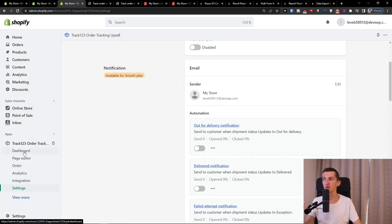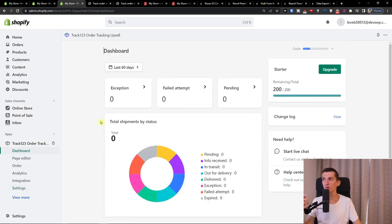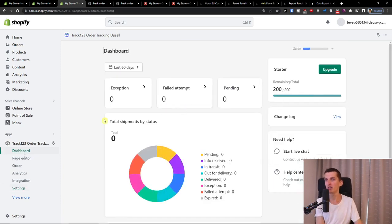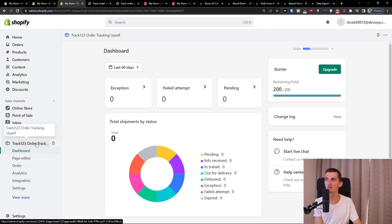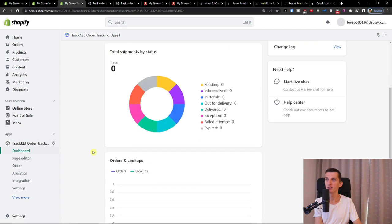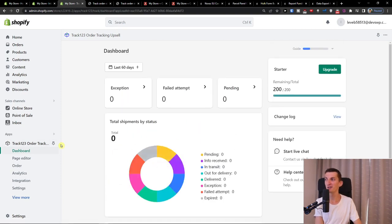So that's pretty much it about how we can use it and what you can do with it with track 123 or the tracking upsell. I hope this video was a little bit helpful for you on what you can do and how we can use it. Thank you very much for watching. Hope you have a great day and goodbye.